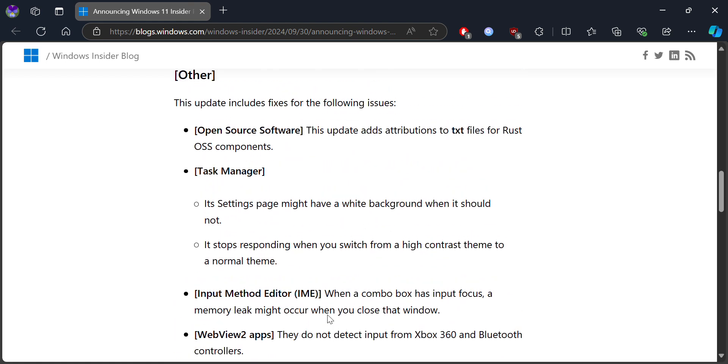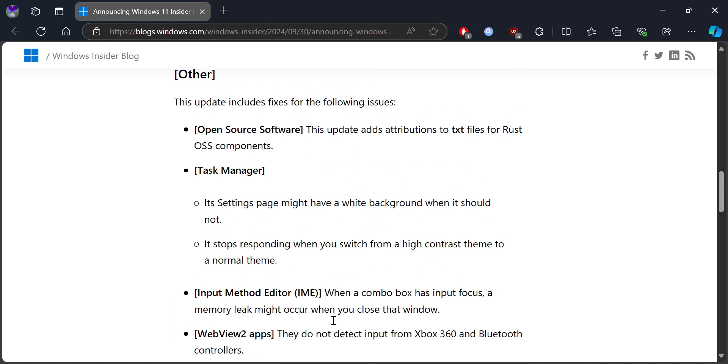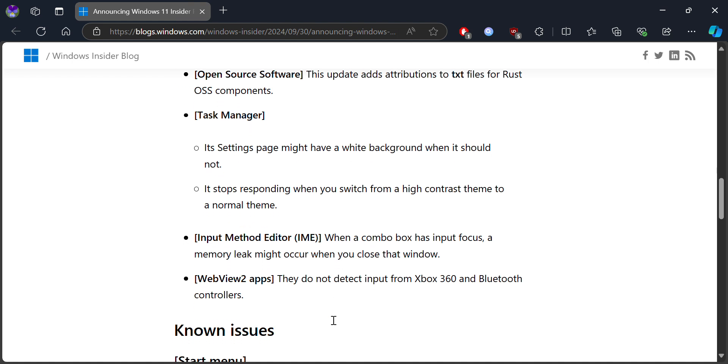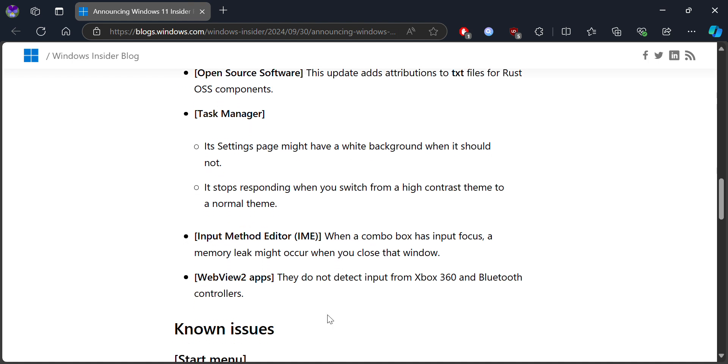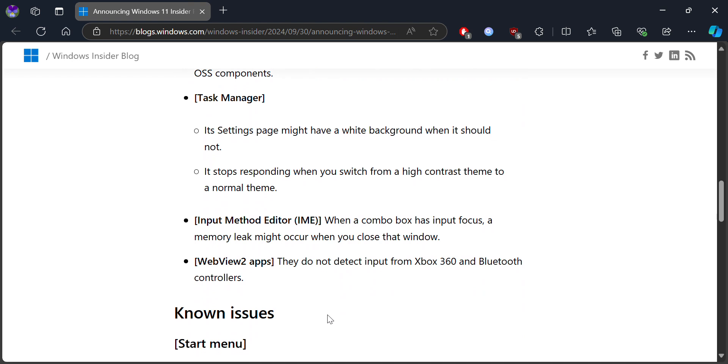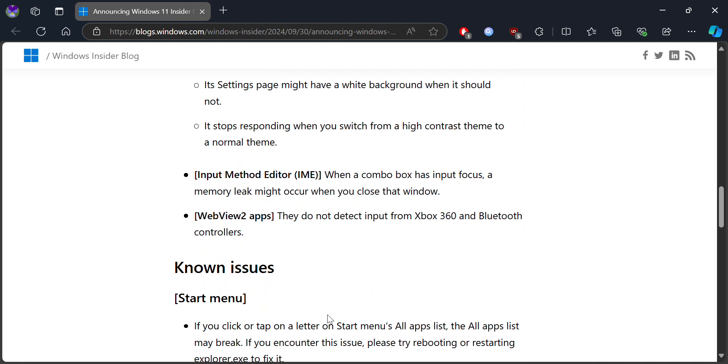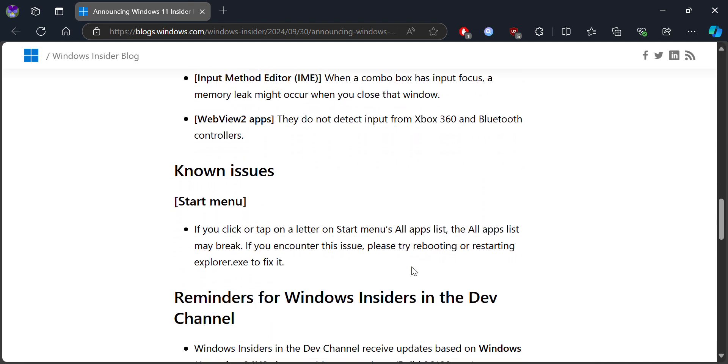There's also an Input Method Editor fix, in which the combo box might have an input progress issue and a memory leak might occur when you close a certain window that doesn't require indirect input from Xbox controllers or boot controllers. All of this has been improved and fixed.